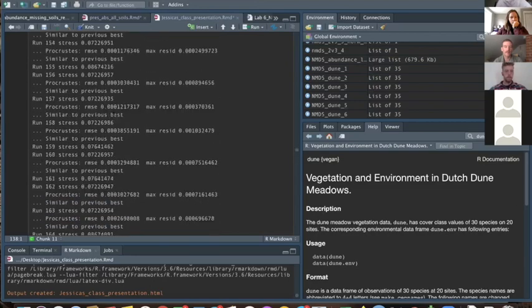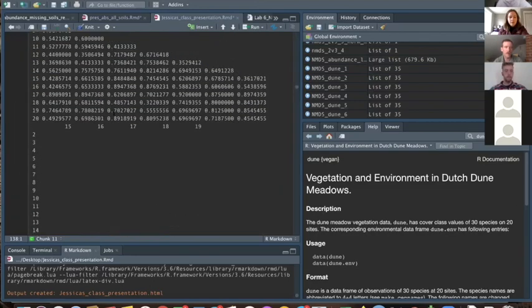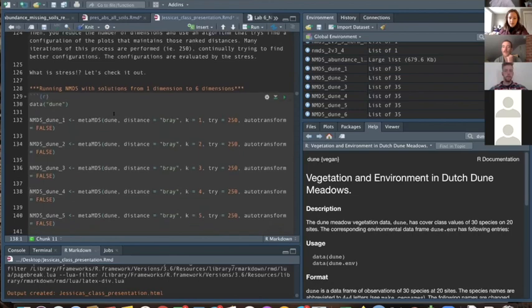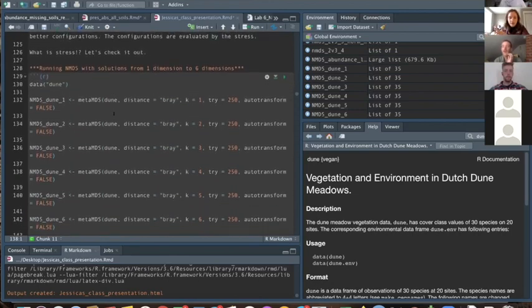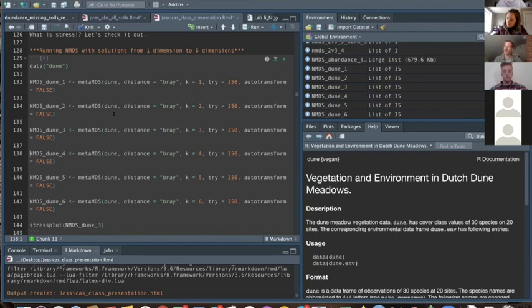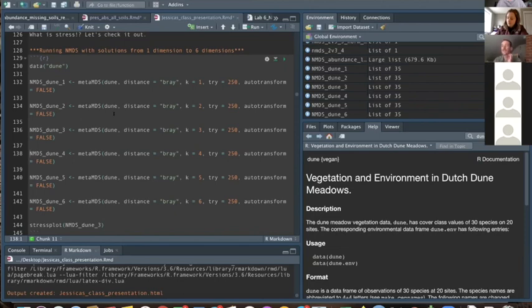In response to a question: yes, NMDS looks for the lowest stress solution it keeps finding consistently — it wants most attempts to converge at the same summit or valley. It's not just picking the single lowest value; it needs to keep finding the same solution to confirm convergence.